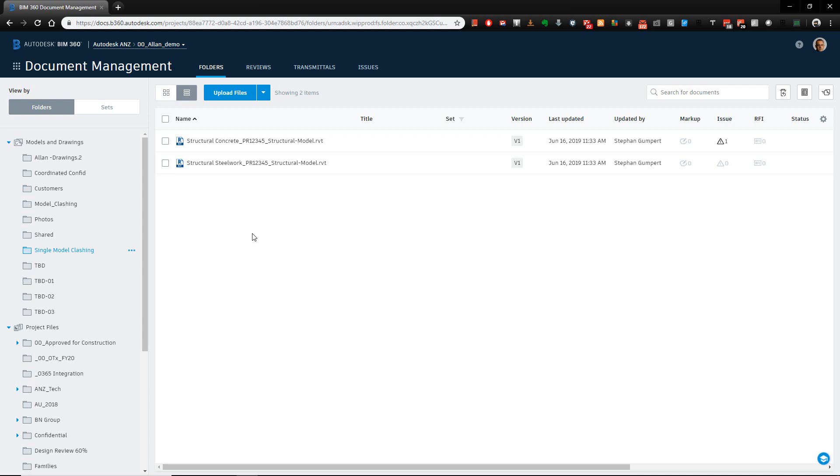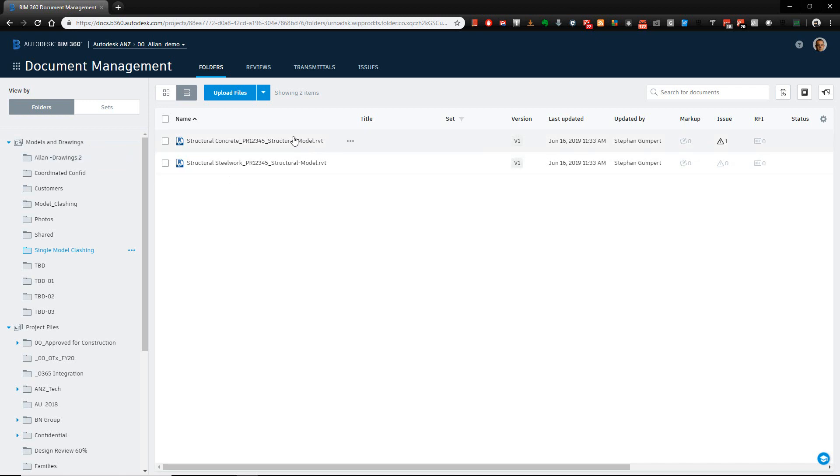But when I upload that file into a folder in the plans area or this top section as opposed to the project file sections down the bottom, each view that's in that list gets extracted as a single line item. And this now gives me two views to clash against inside of my BIM360 Coordinate product, which gives us that model coordination module.